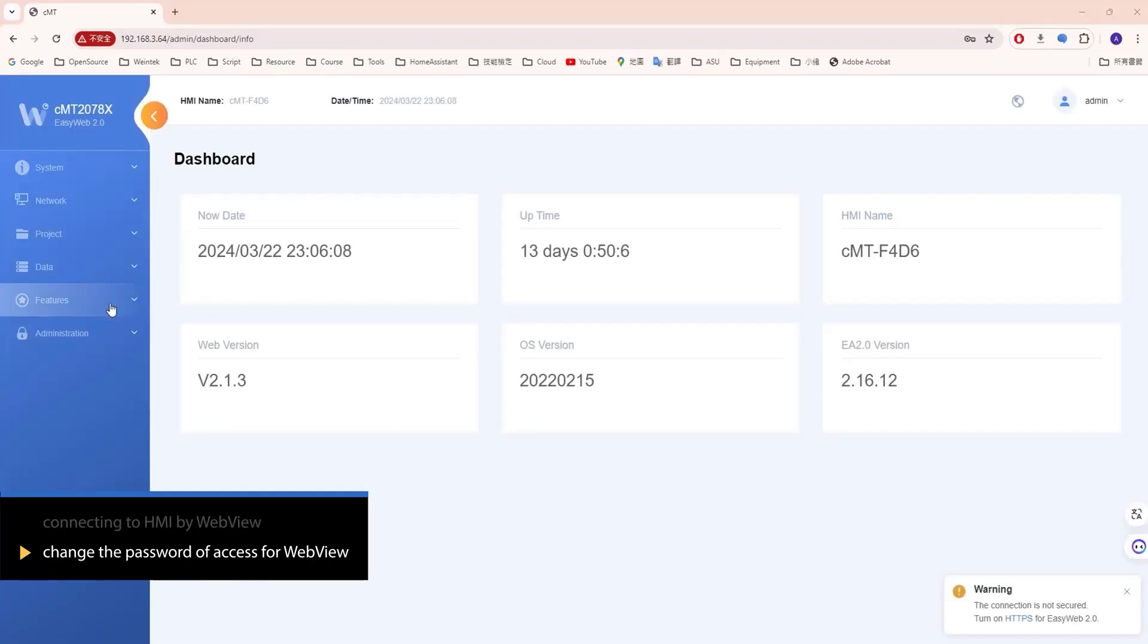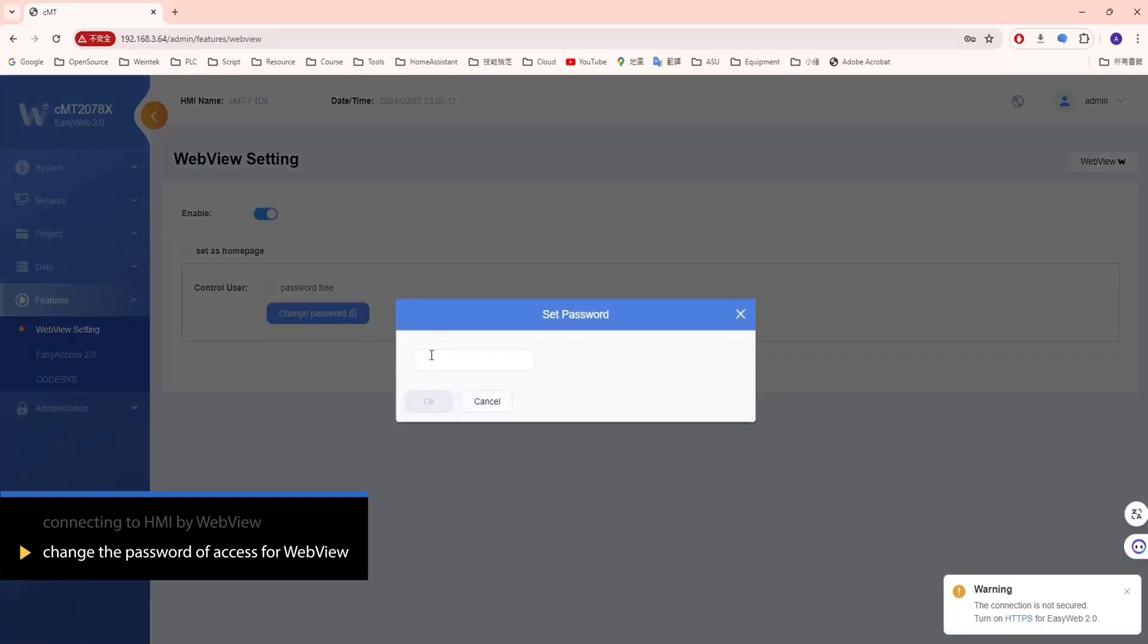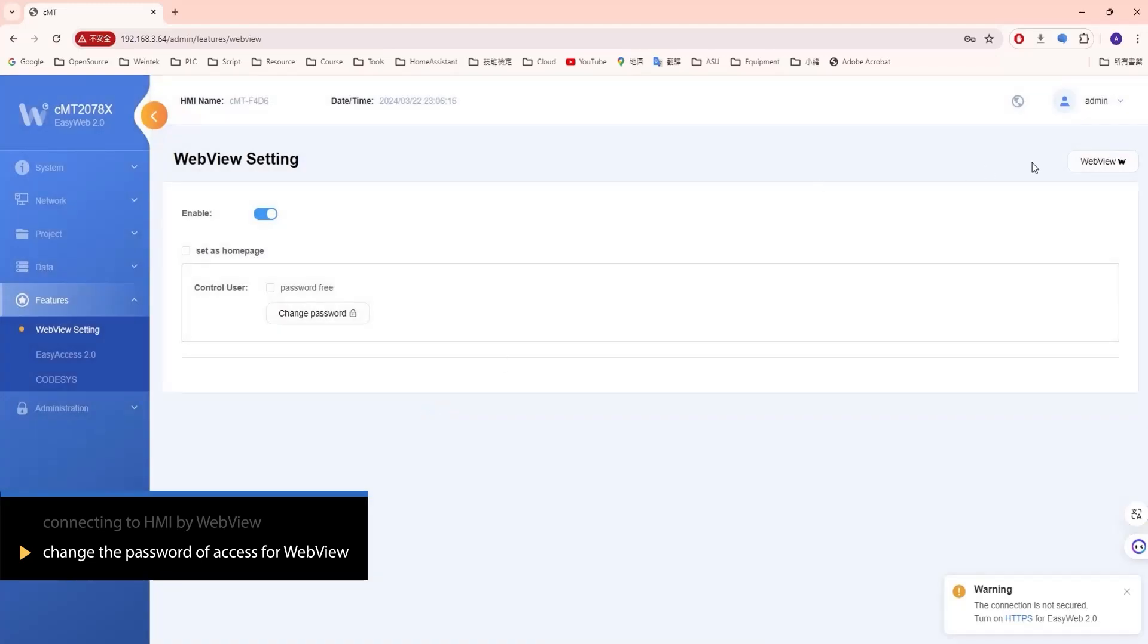Repeat the steps to reach the WebView setting page. Click Change password. Enter the new password and click OK to complete the change.